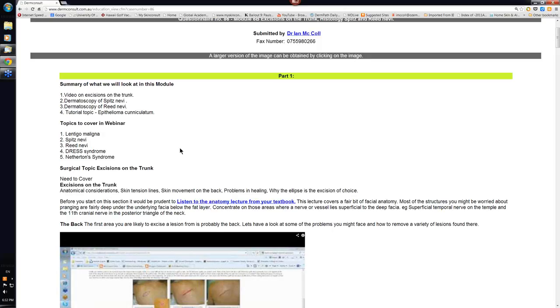Reed nevi are seen in children and in adults. In adults, Reed nevus is particularly on the legs in females, and it's in younger females at that. The lesion can look quite worrying in that it's often very dark but it usually has pseudopods. And the pseudopods again are pretty symmetrical, as against the melanoma where the pseudopods may just be in one segment of the periphery of the lesion.